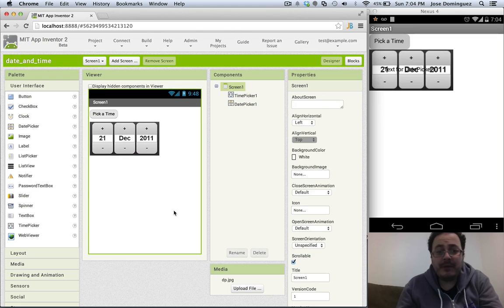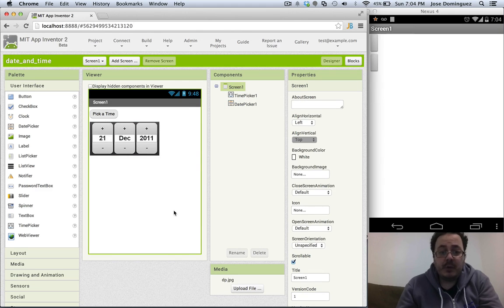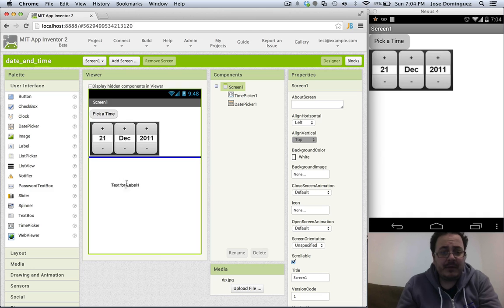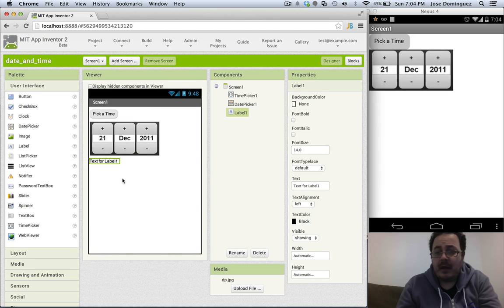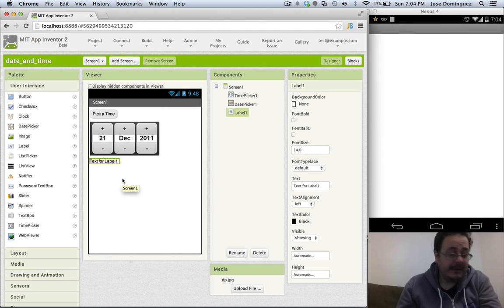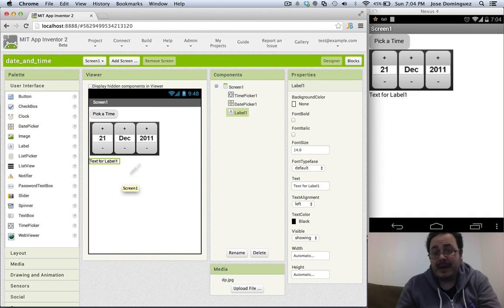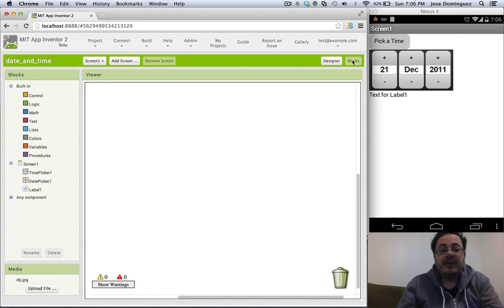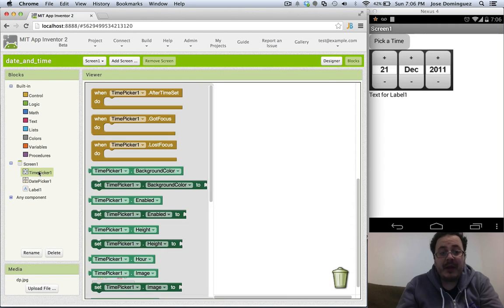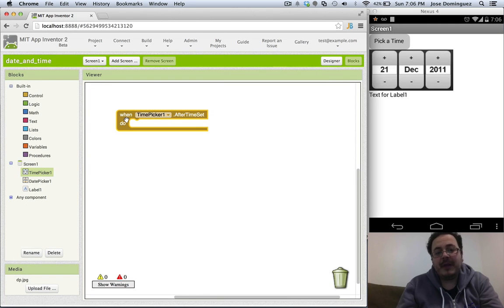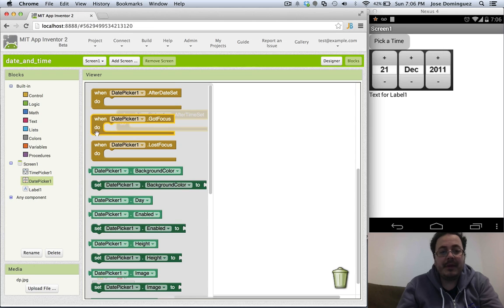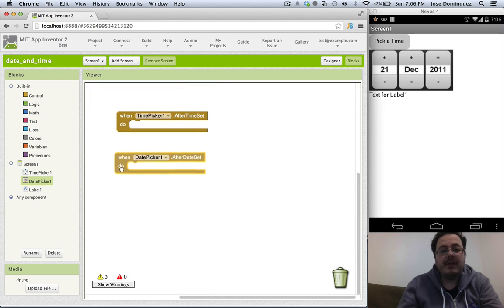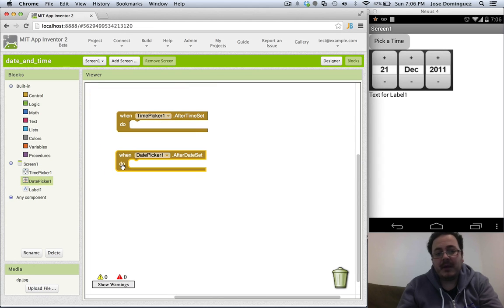The way of using these two new components is very easy. I'm going to add a label so that we can write the output of the pickers to the label. Each of the components has an after event, and it is after this event is called that you can play with the data set in the date picker or in the time picker.